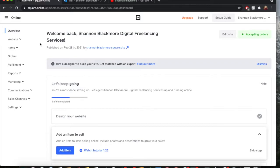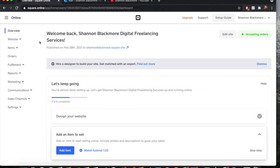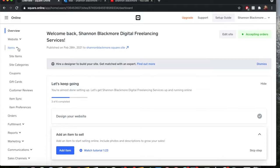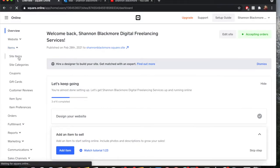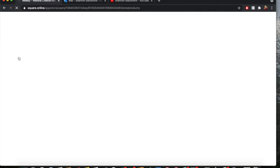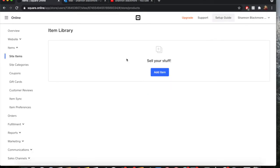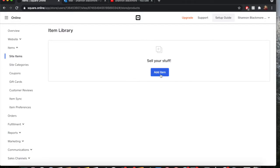As always we will start in the Square Online dashboard. To get there you log into your Square account and from the sidebar menu on the left hand side you go from website right to online. From Square Online dashboard you go right over to items and on here you're going to go to site items. When you click on site items it is going to take you to item library and as you can tell with my previous videos my online library is mostly services. We're going to go to add item.